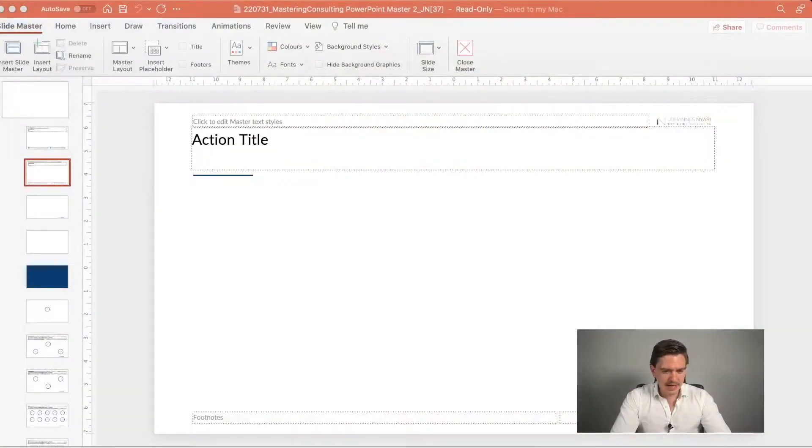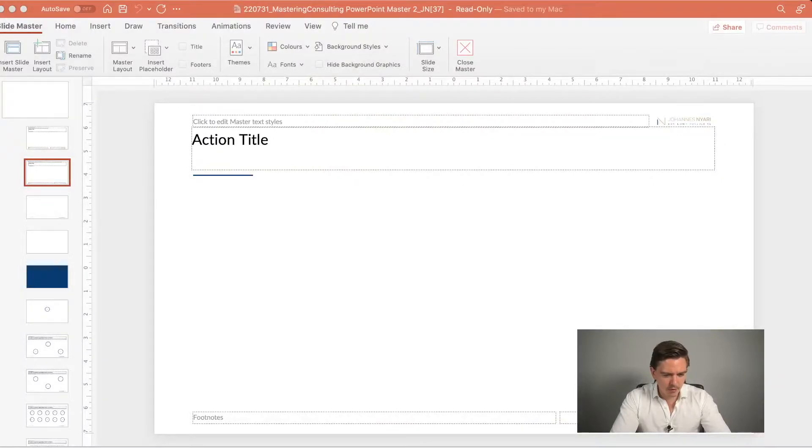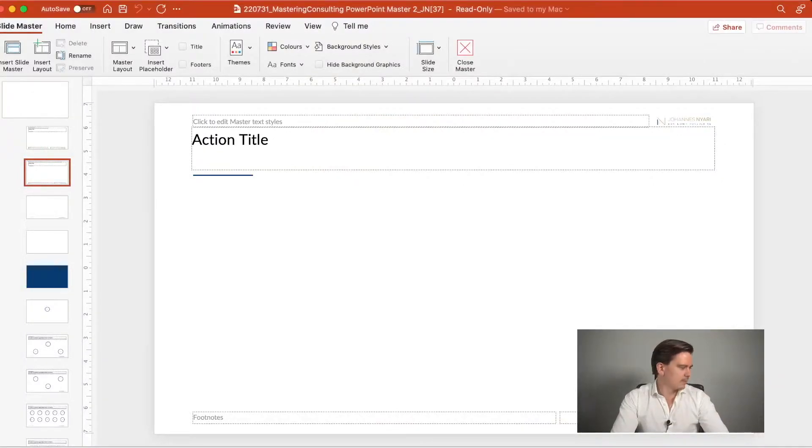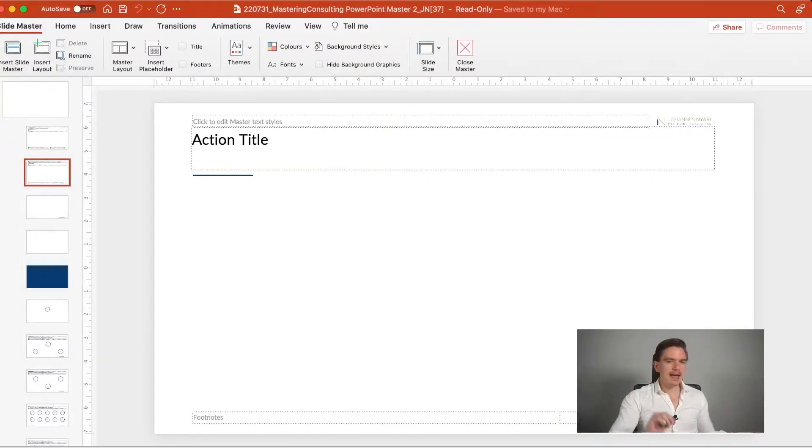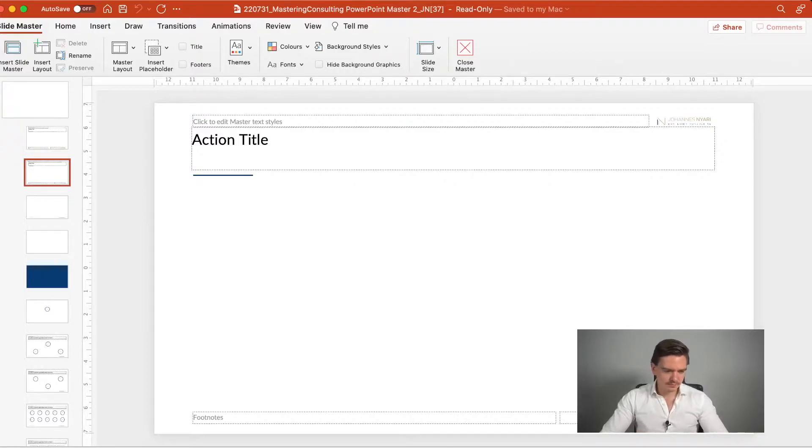To do that and to discuss that, I have a slide master prepared that I want to talk about. And basically there are eight things that you should consider.